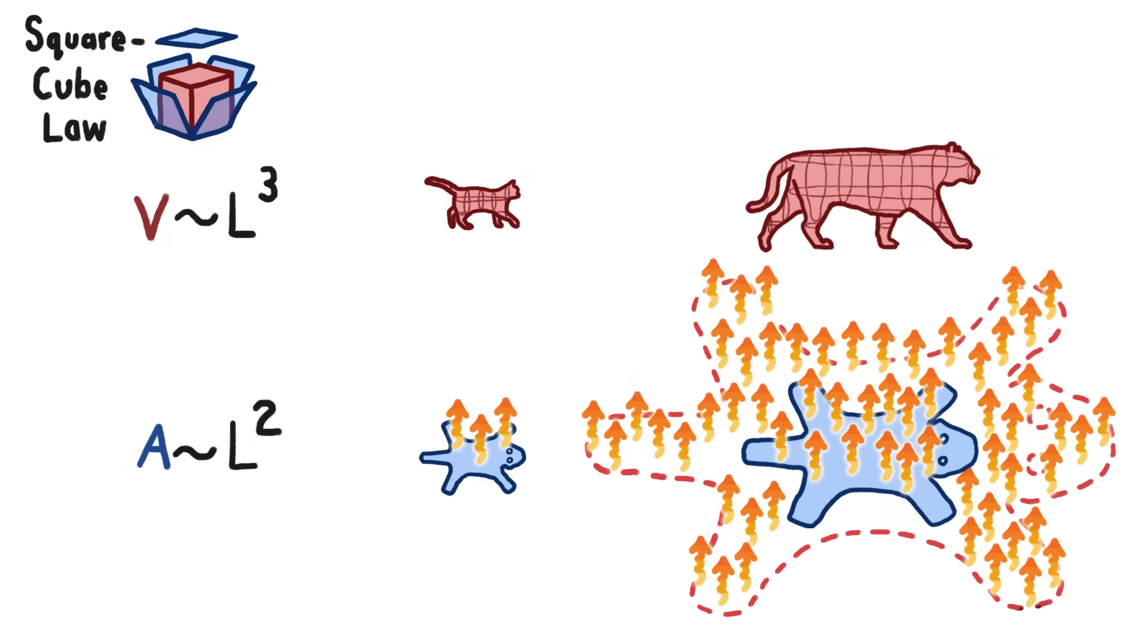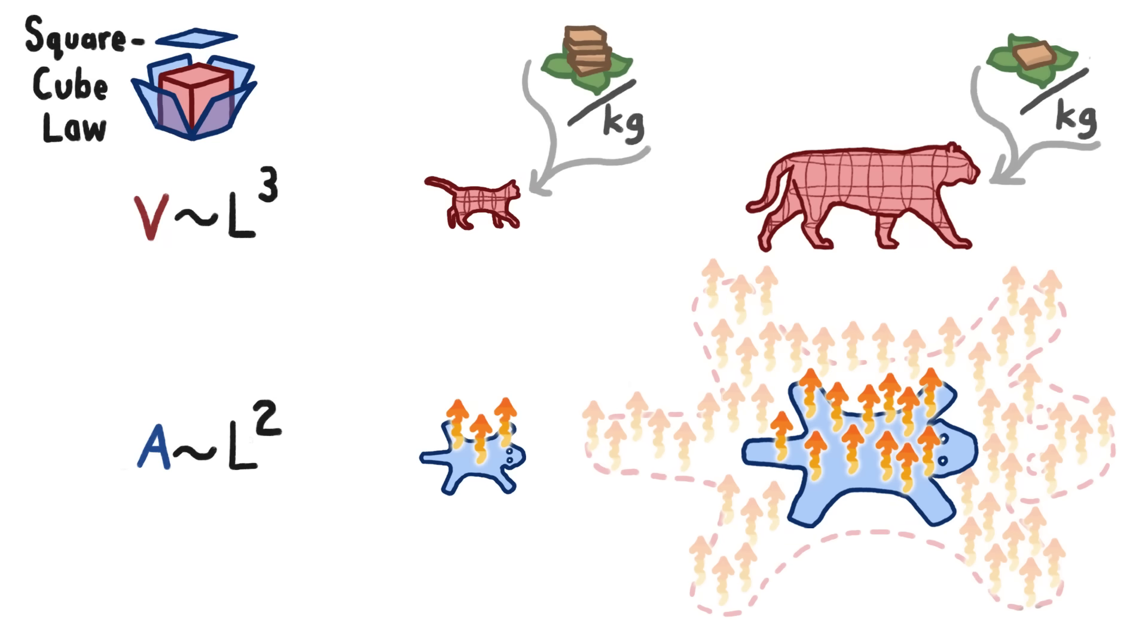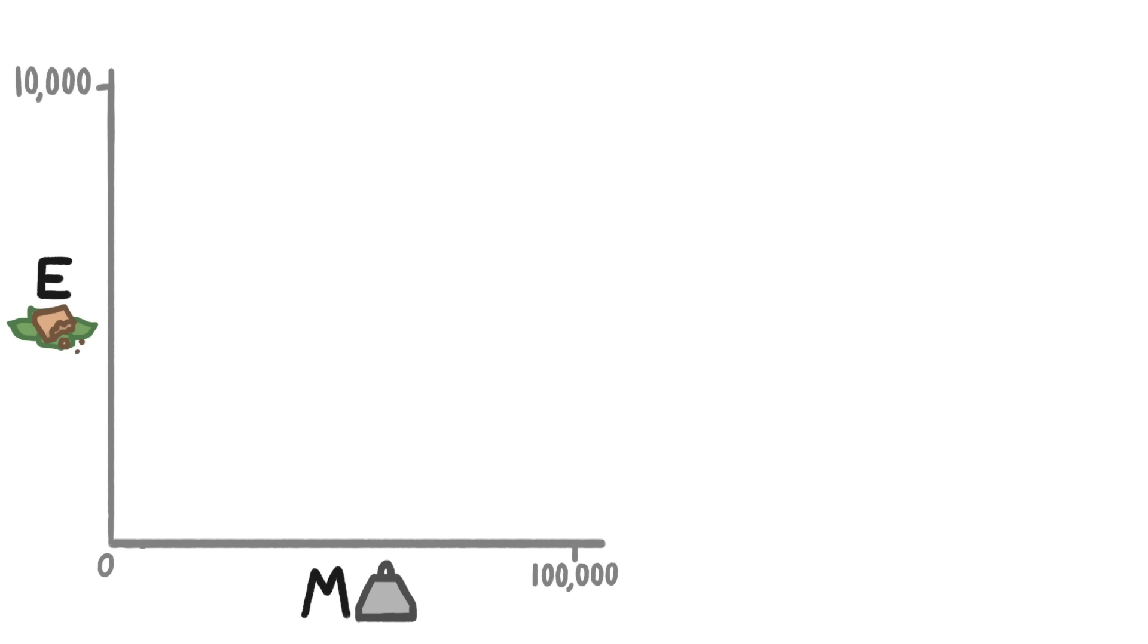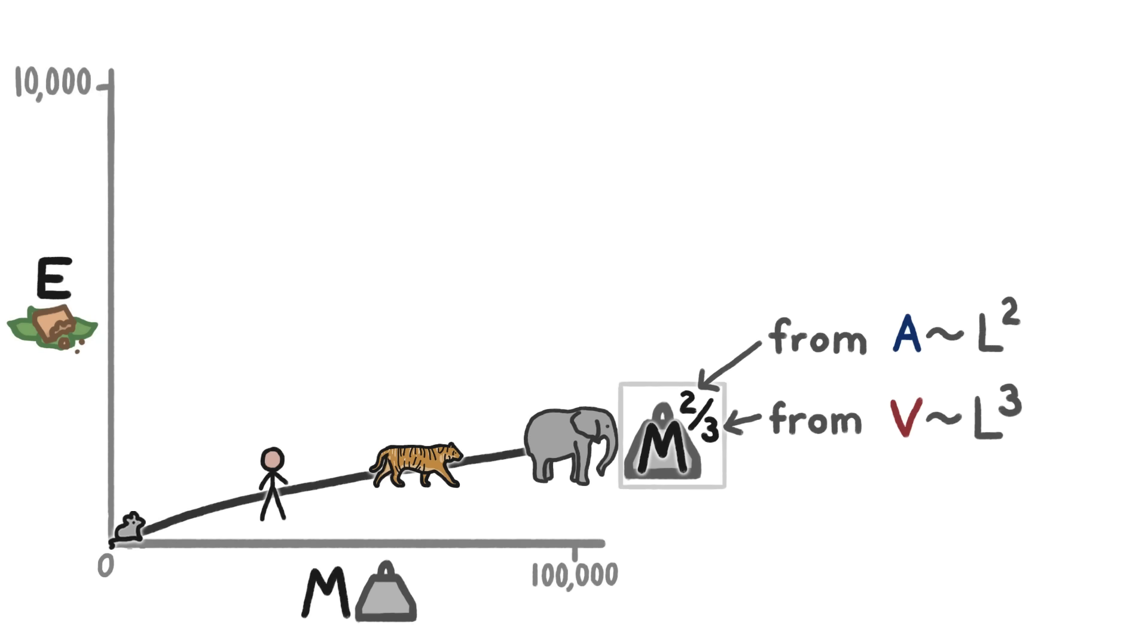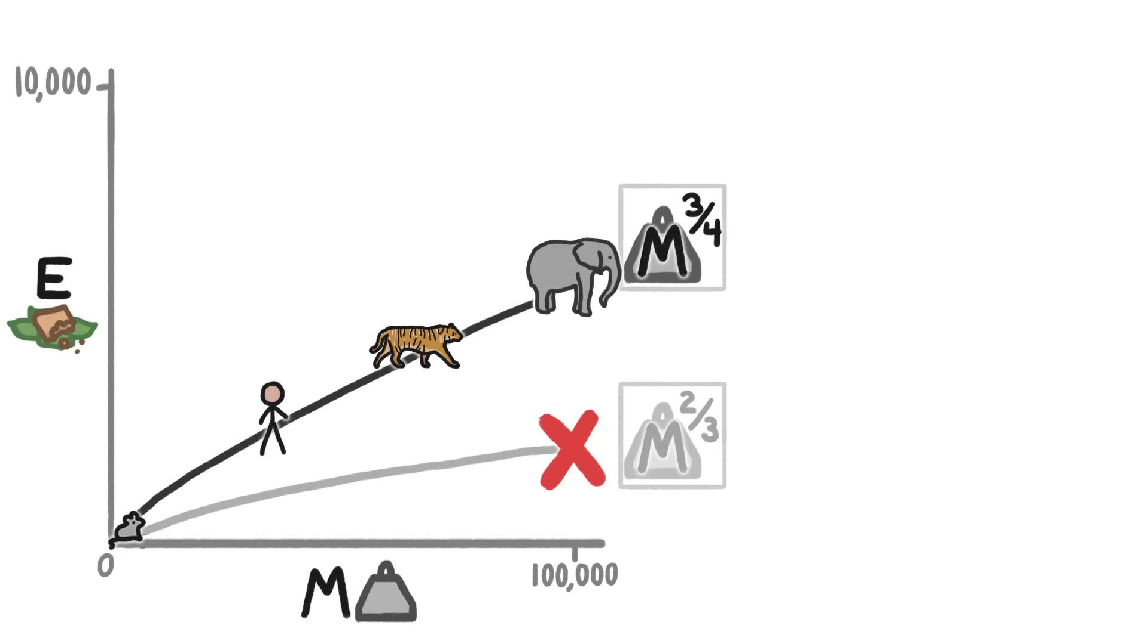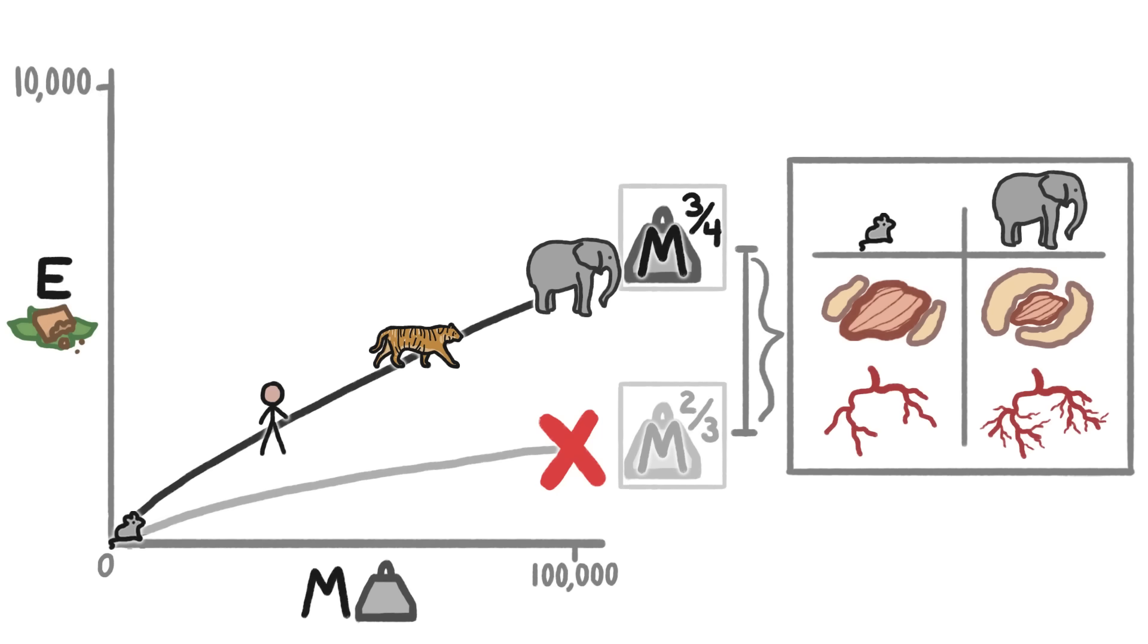And since heat loss is proportional to surface area, they lose heat less quickly, and therefore need less energy per kilogram to stay warm enough to survive. If that were the only thing going on, we would predict that energy consumption would scale to the power of two-thirds, but for most animals it seems to scale to the power of three-fourths. That's probably thanks to a few other smaller differences that affect the scaling between large and small critters, like their proportion of super-energy-hungry tissues or the efficiency of their circulatory systems.